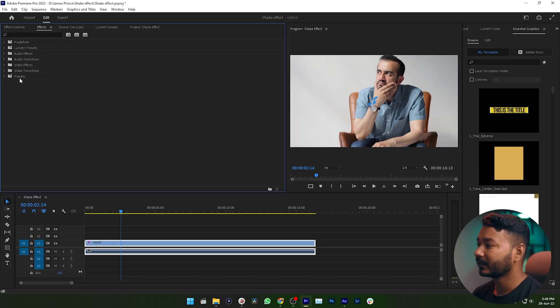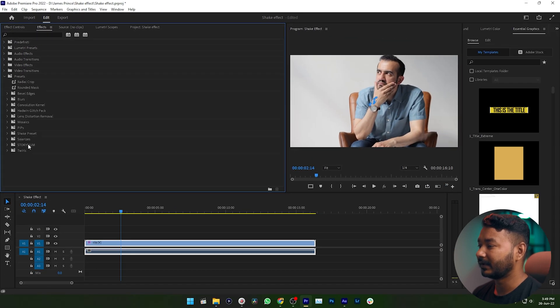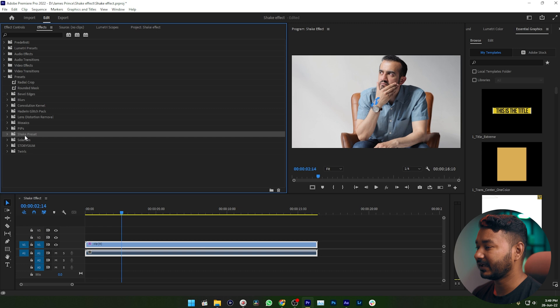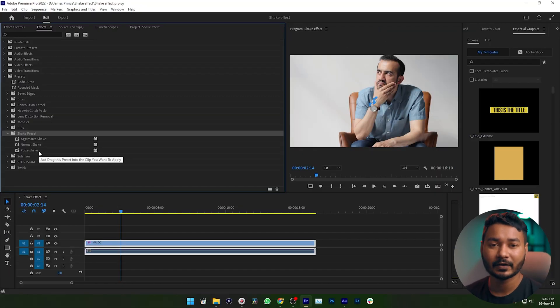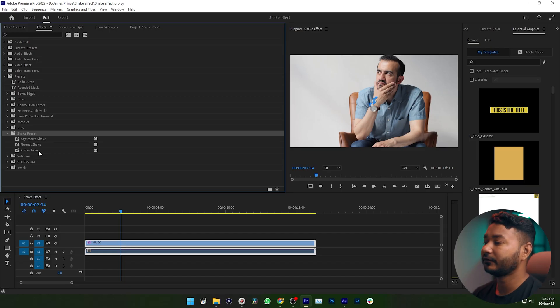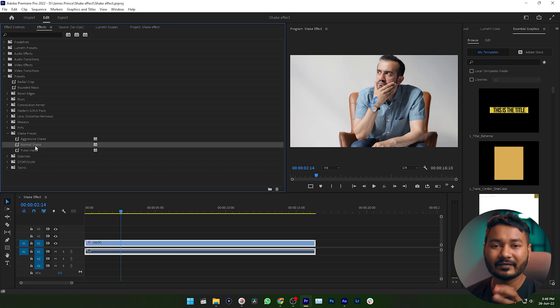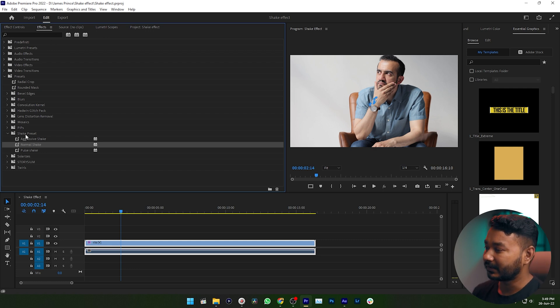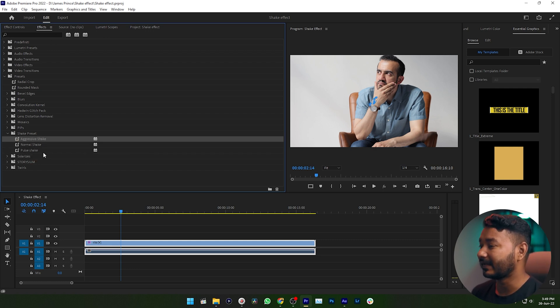To find it, go to the Effects panel and look in the Presets section. Find the folder called Shake Preset. Inside, you will get three kinds of shake effects: an aggressive shake effect for strong shaking, a normal shake for a medium effect, and a pulse shake effect, which is great if you want to sync it with music.